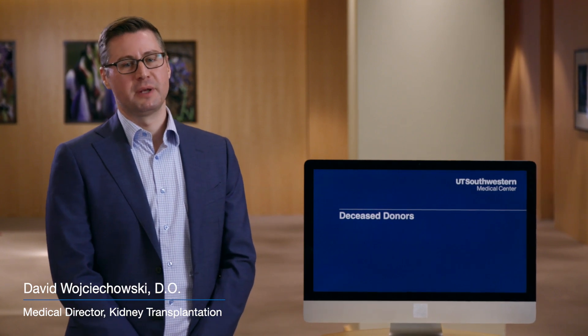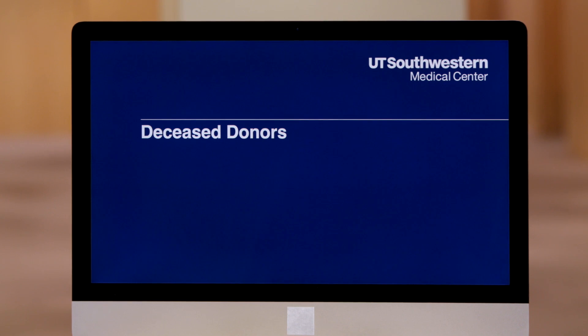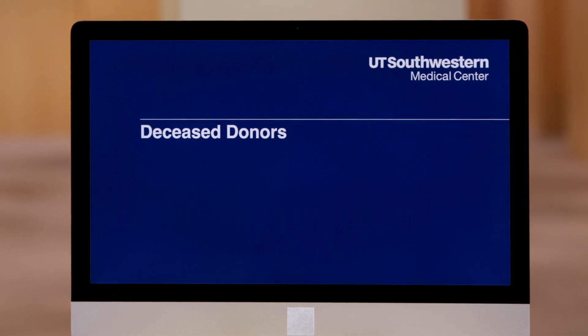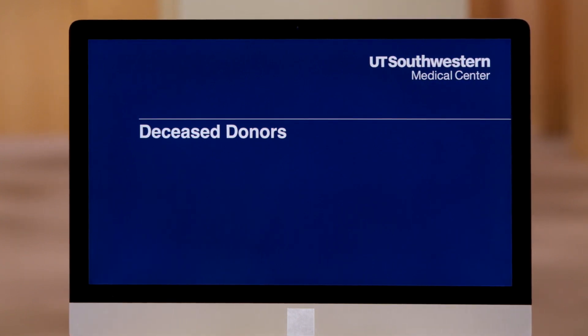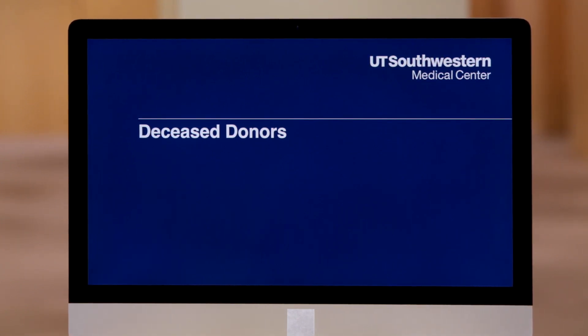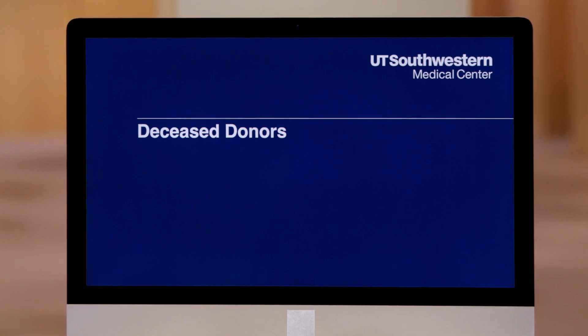Hello, my name is David Wojciechowski. I'm a transplant nephrologist and the medical director of the kidney transplant program here at UT Southwestern Medical Center. Today, I'm going to spend the next few minutes speaking with you about the different types of deceased donor options that you have available as a potential transplant recipient.